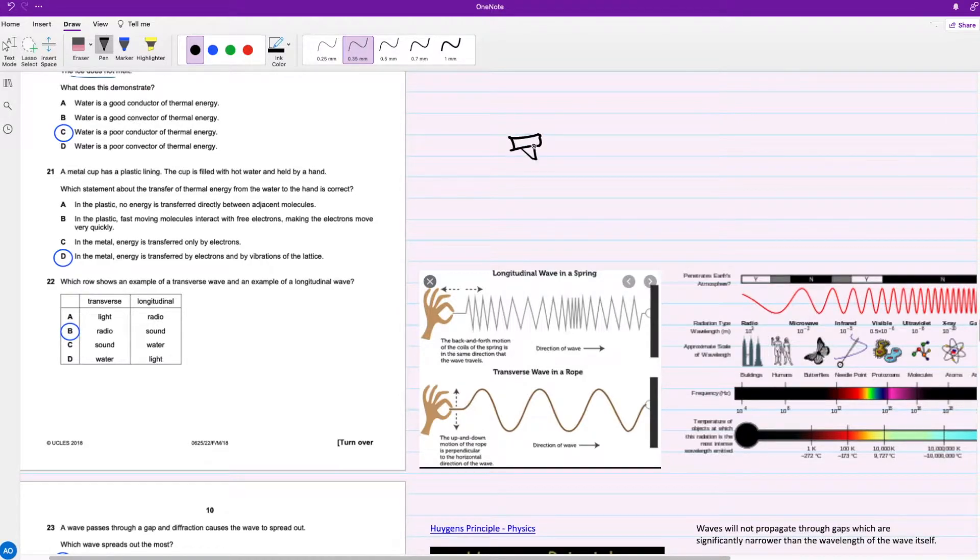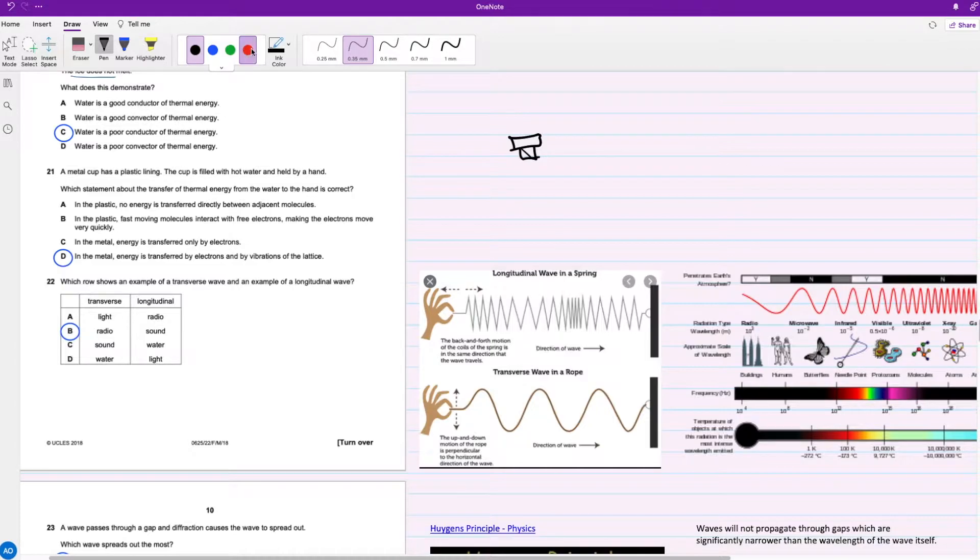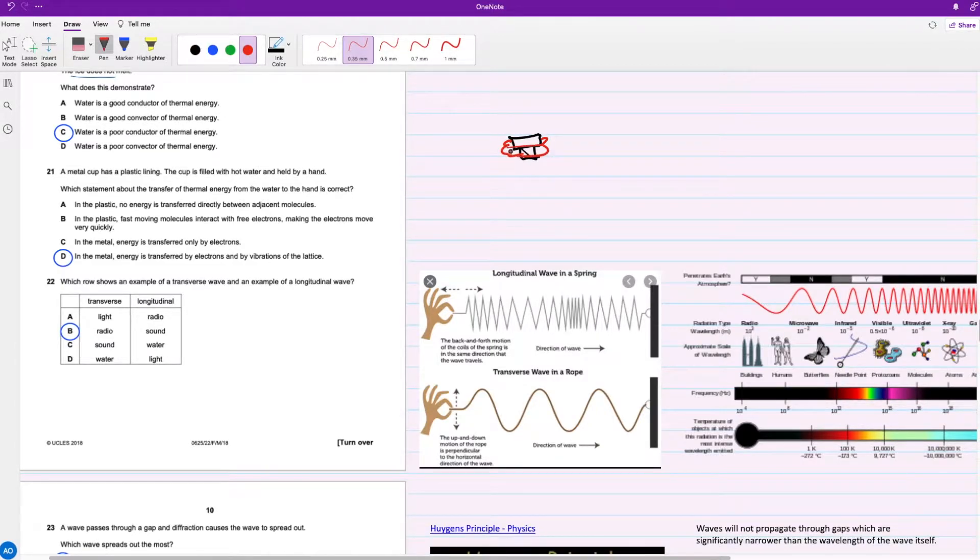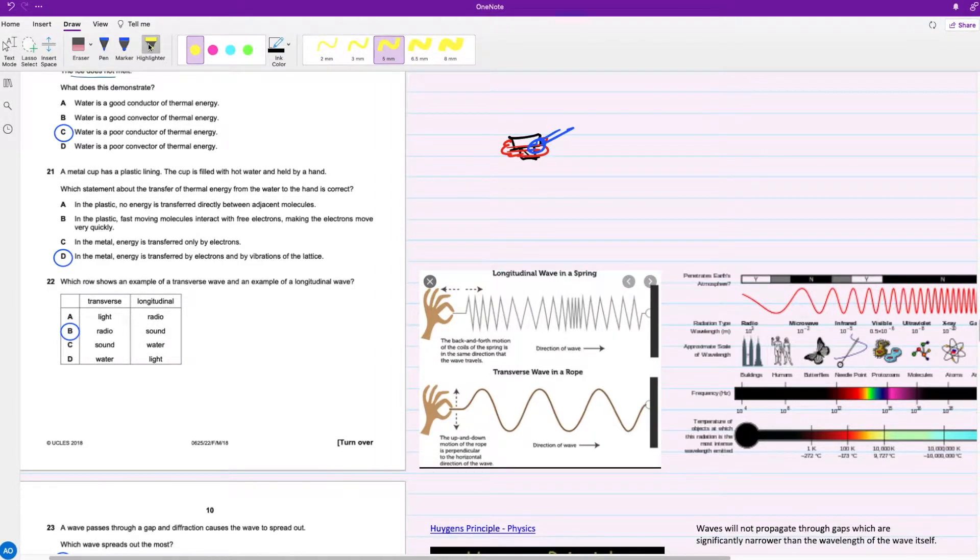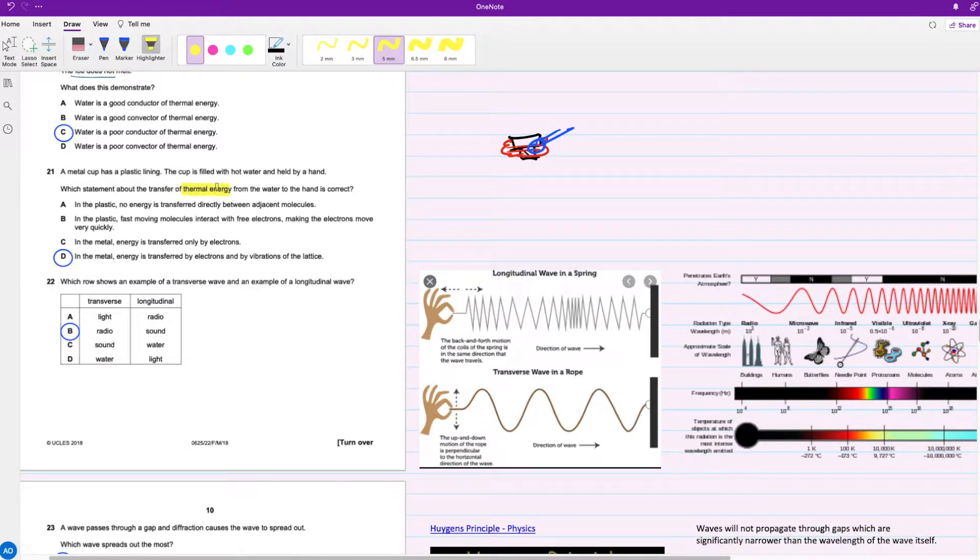So we have this metal cup with a plastic lining around it, and we're holding it with our hands. Which statement about the transfer of thermal energy from the water to the hand is correct?